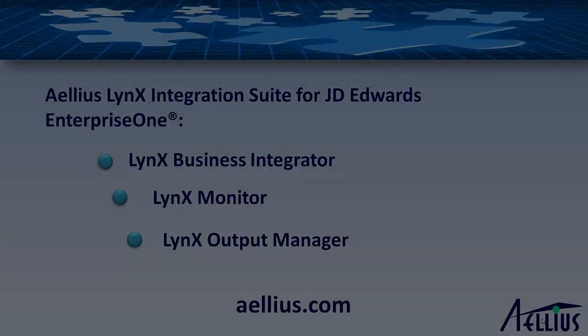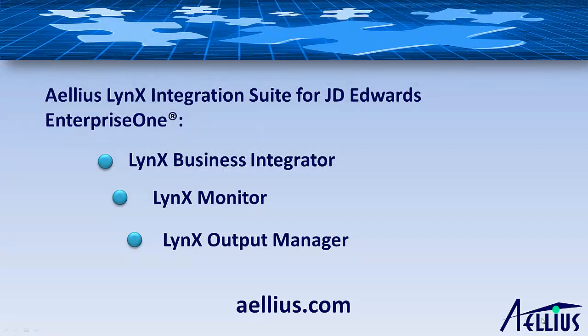In the next demo, we'll show you how to deploy this business process to the server and call it from our web service. Please contact us at aellius.com for more information on our products and services. Thank you for your time.